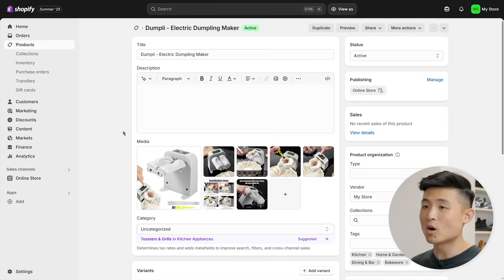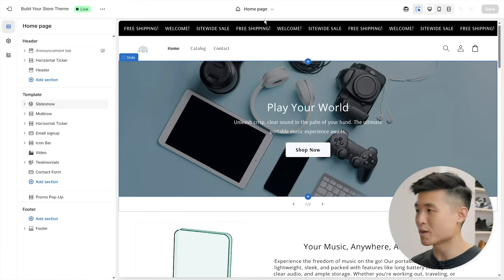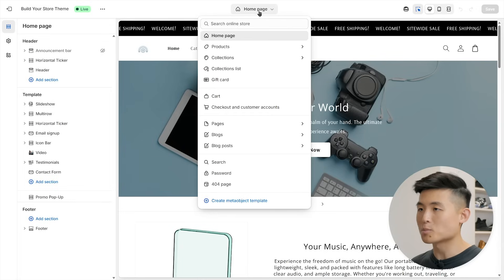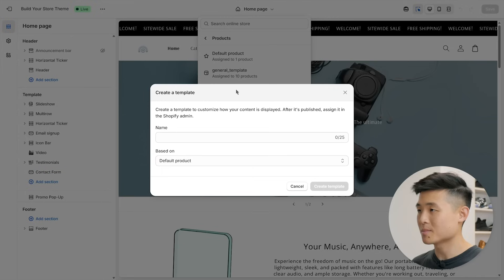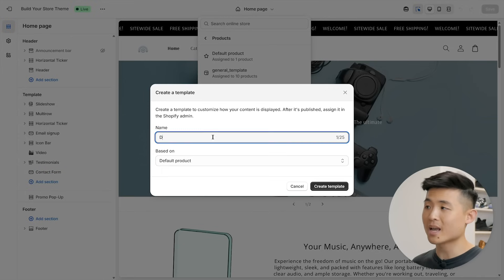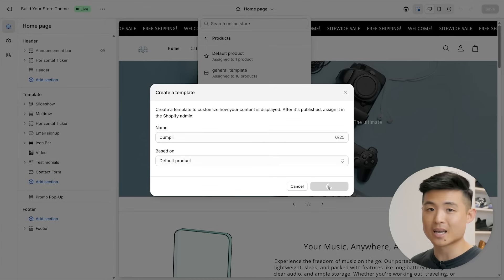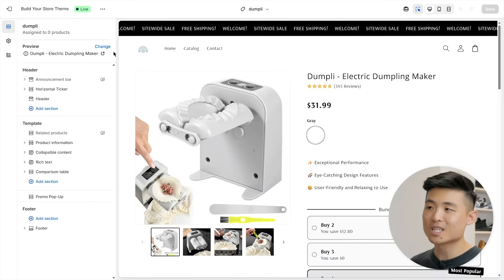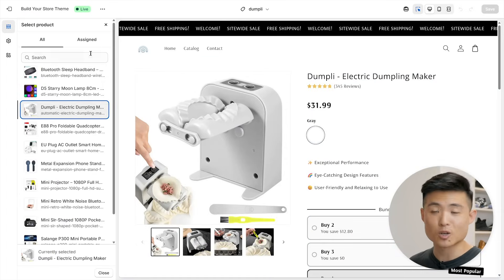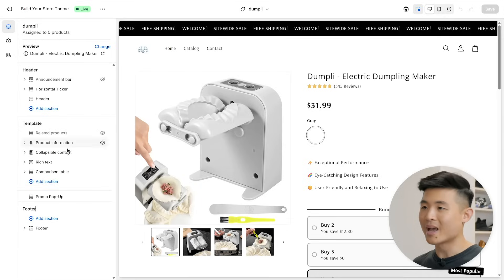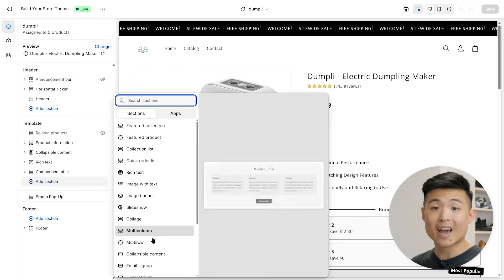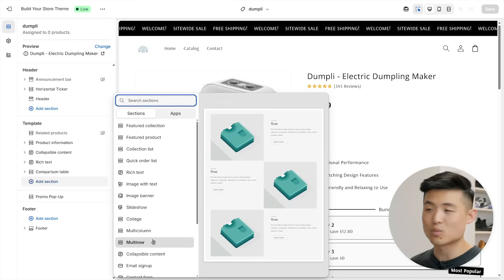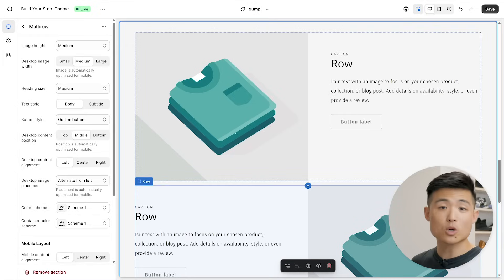Click the top dropdown menu, press products, then create template. Call it your product name, then press create template again. Once it's loaded, click change on the left to make sure you've selected your product, then add section under template to add a multi row. Now, this is where you're going to add your product description. For each row, you'll want to add a header, short paragraph, and photo that highlights one value of your product.